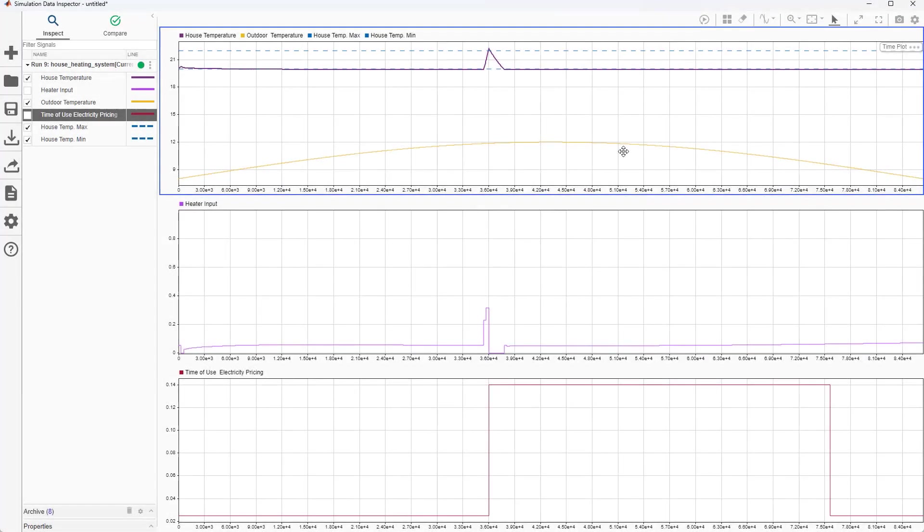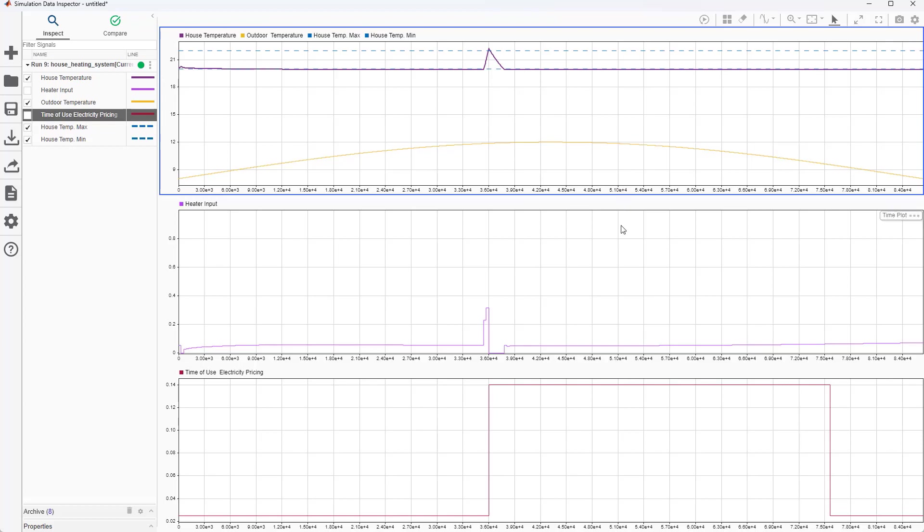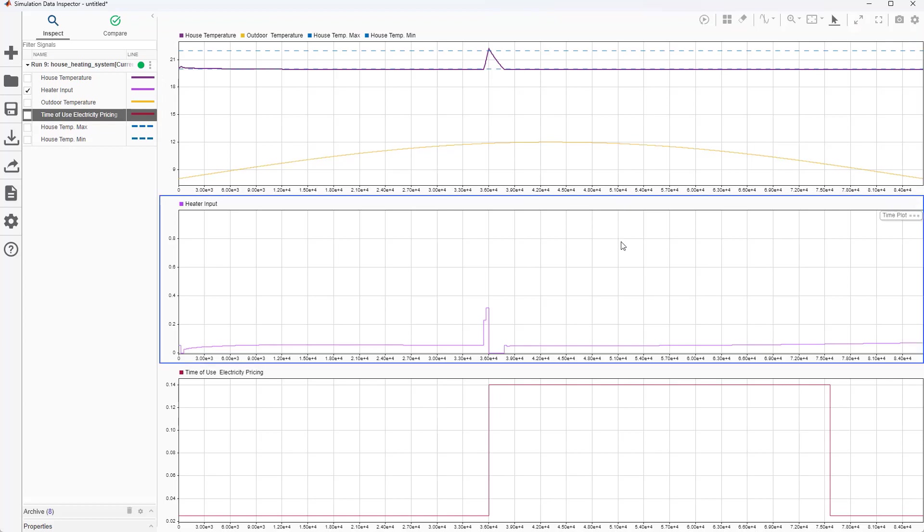This first plot shows the measured house temperature in purple, the upper and lower bounds for it in blue, and the outside temperature in yellow, which indicates a cold day. On the second plot, we see the heater input generated by the nonlinear MPC controller. As expected, MV is kept within 0 and 1.